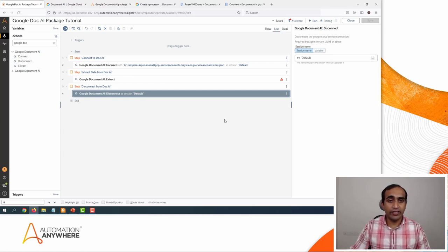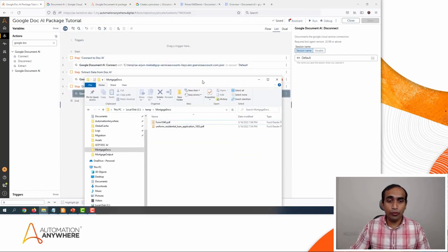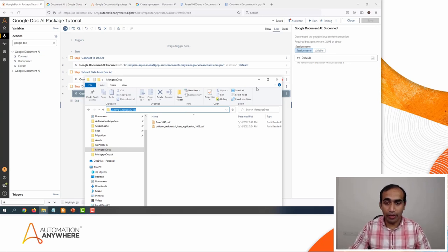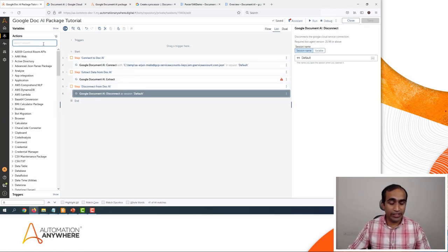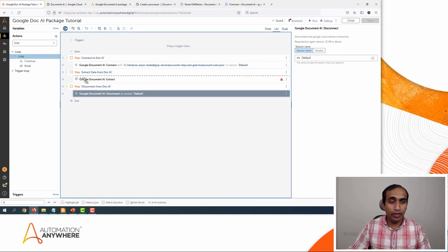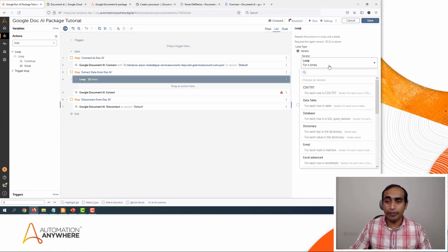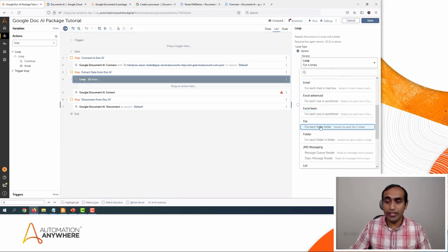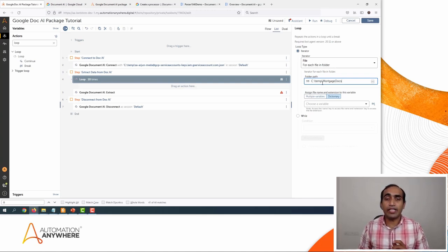Now let's start extracting data from the two files. These are the two files in a specific folder from which I want to extract the information. Since I have multiple documents to be processed, I'll use a loop action. I'll drag and drop the loop above the Google Document AI extraction, and select 'For each file in the folder,' providing the folder path. I also want to capture the file name and extension name.